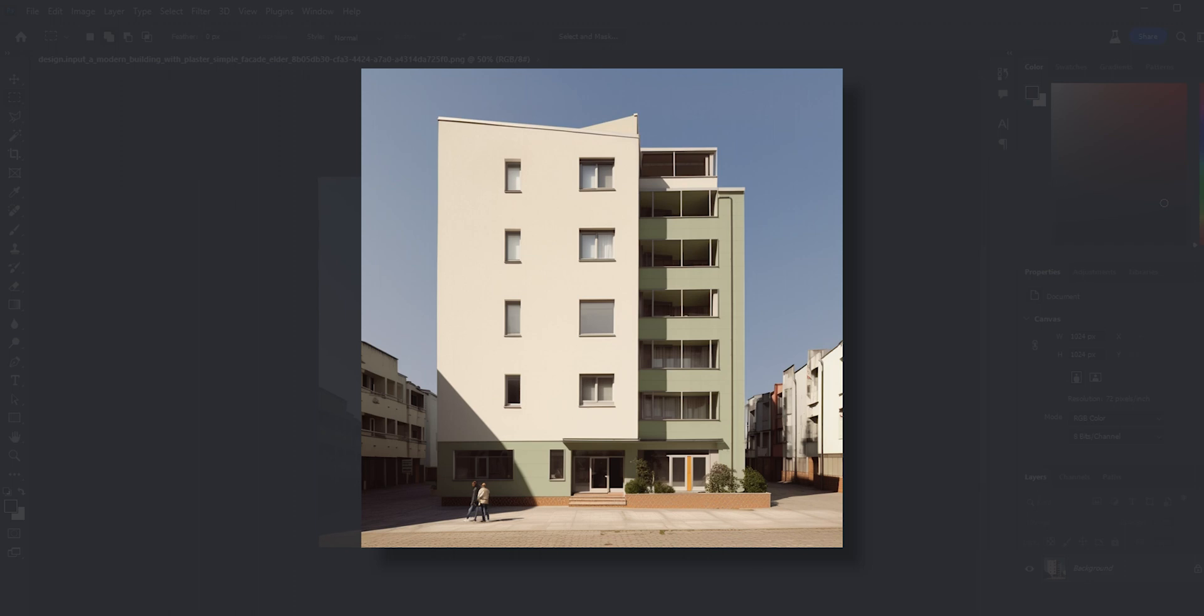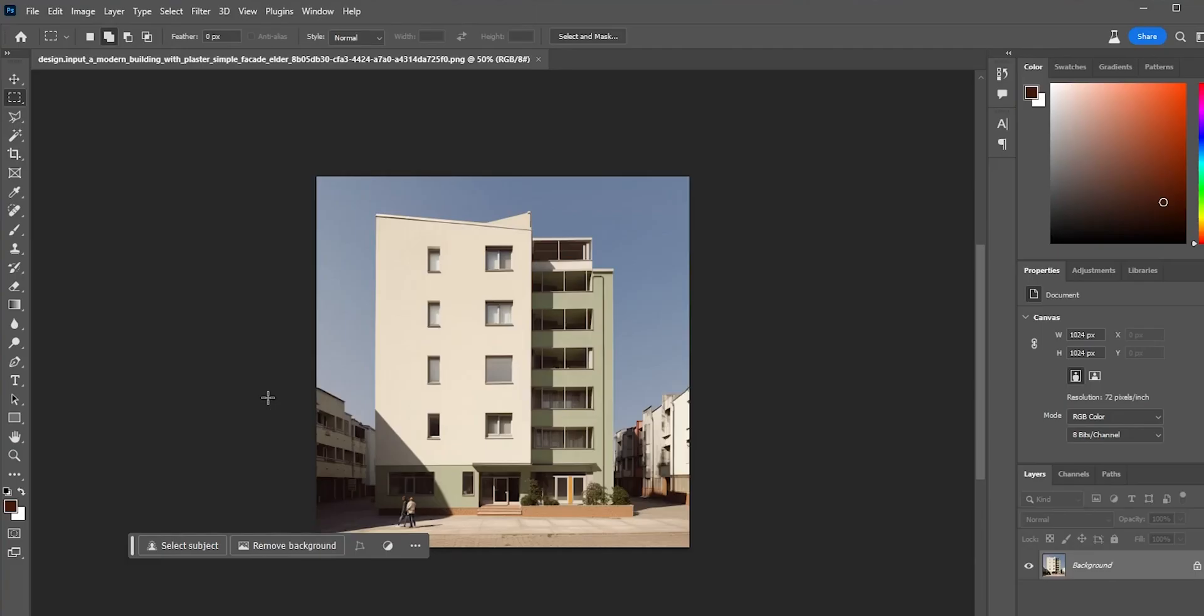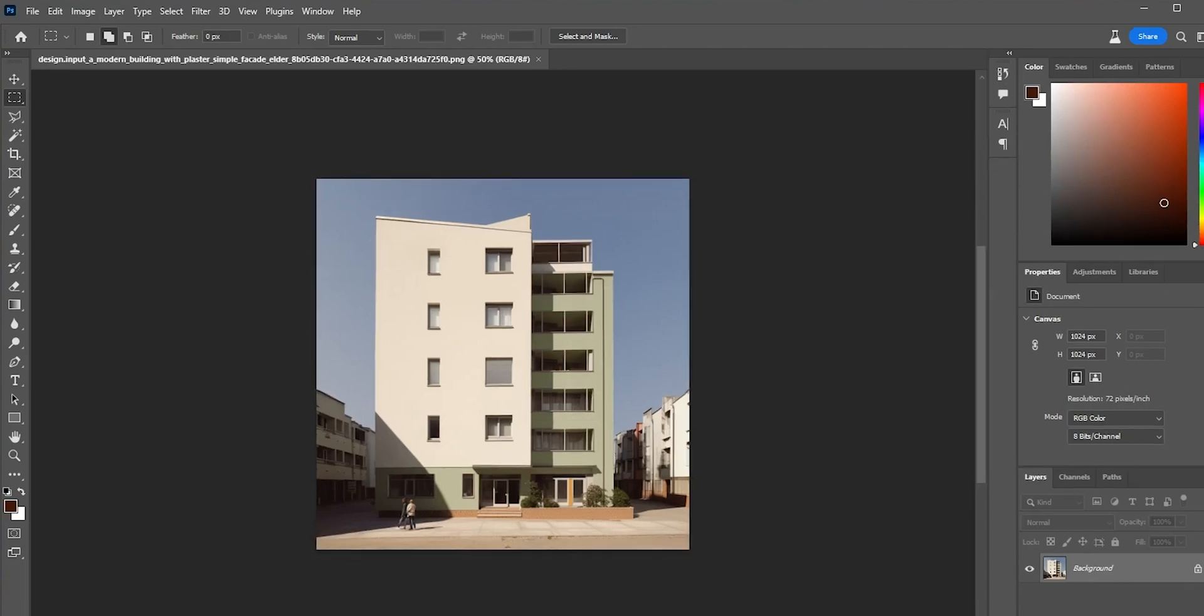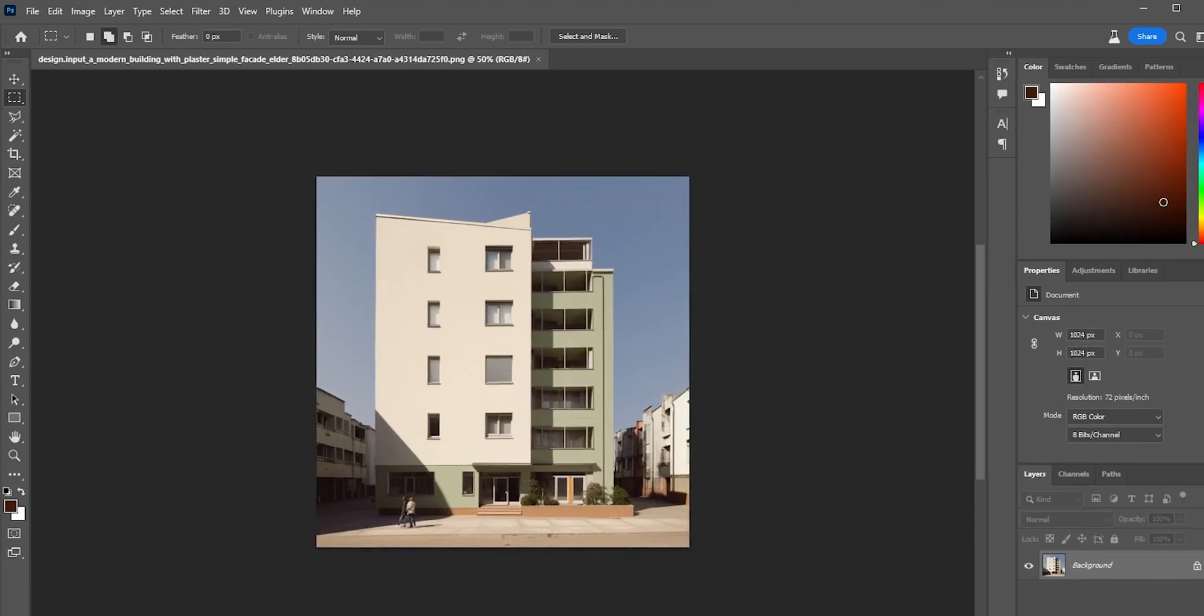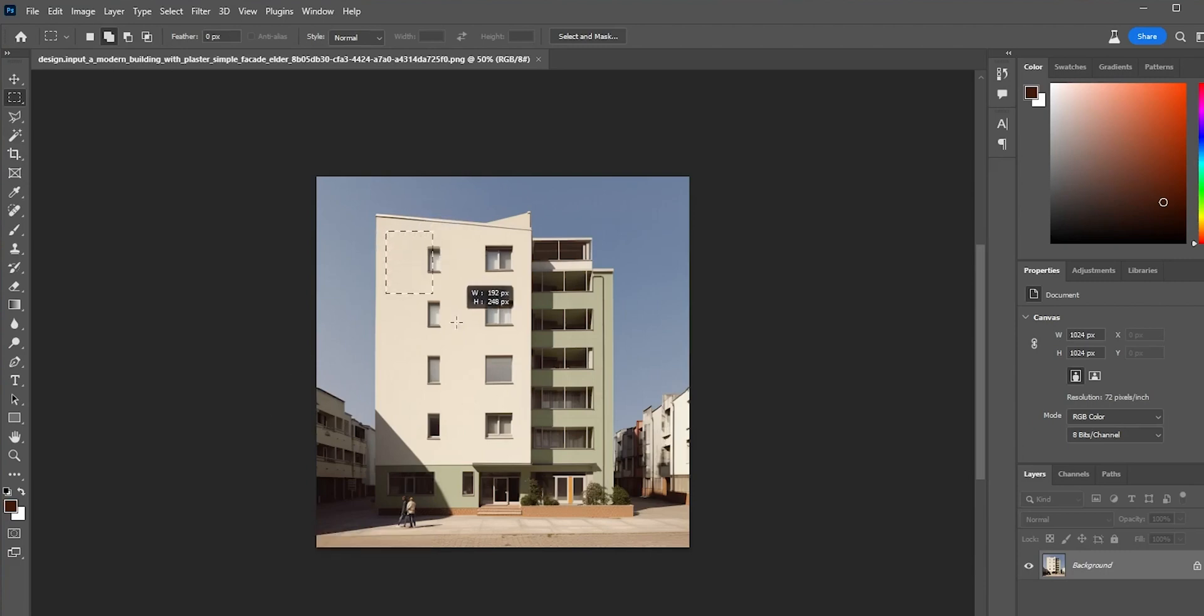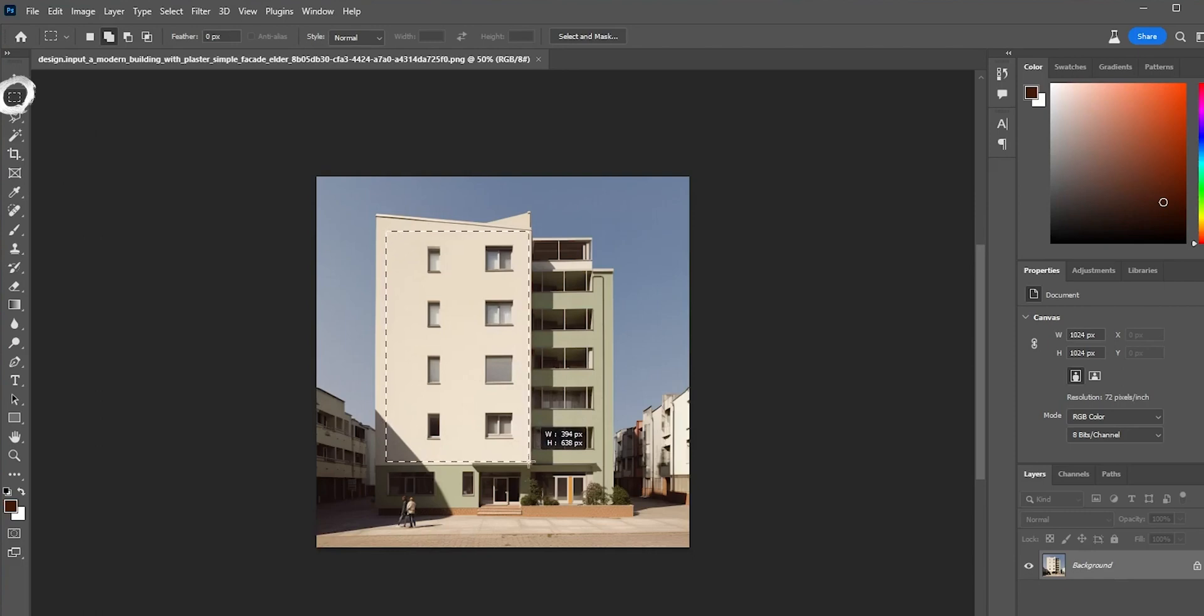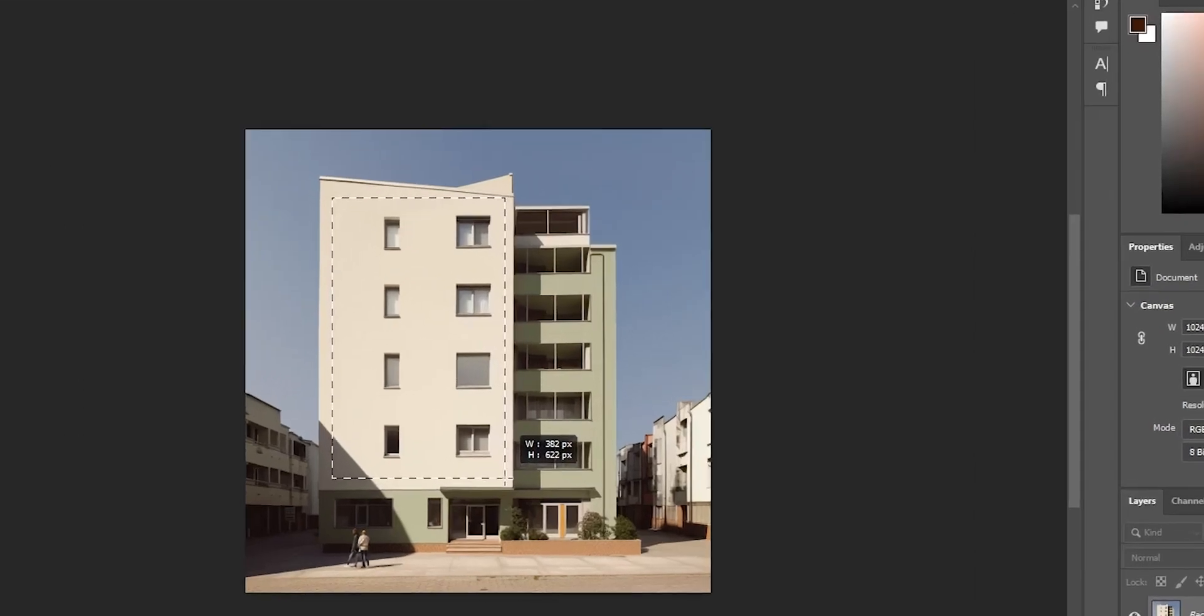Let's say this is the project we want to work on and we want to see different alternatives for this facade. I will simply open it in Adobe Photoshop to edit it with Firefly, and you don't need to use the beta version anymore because last week Photoshop got an update so now we can use Firefly with a commercial license directly there.